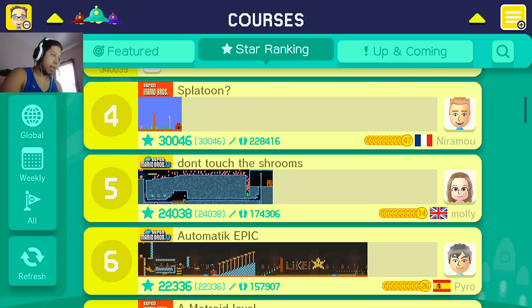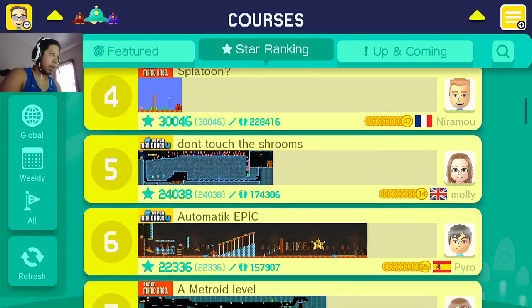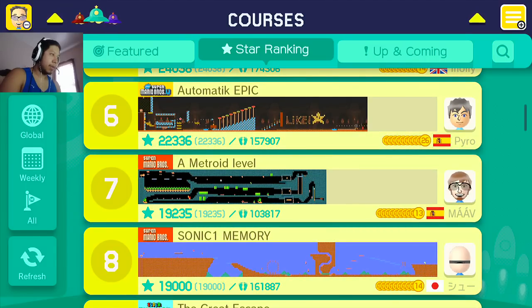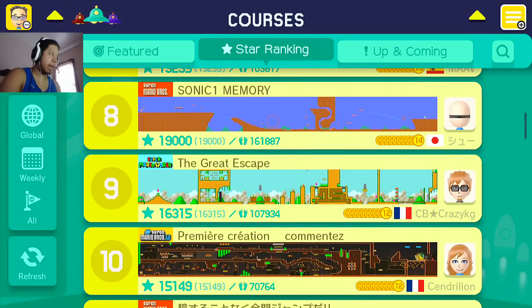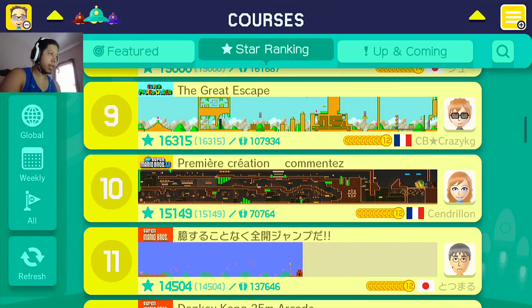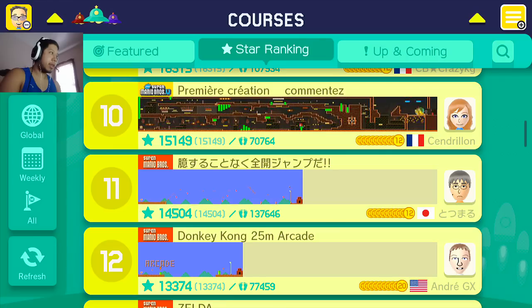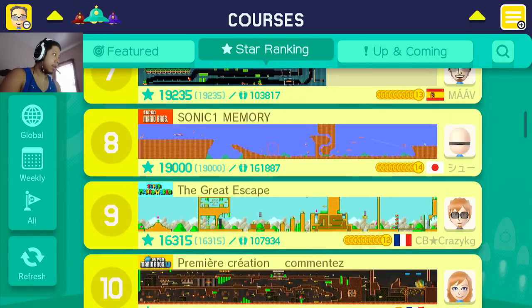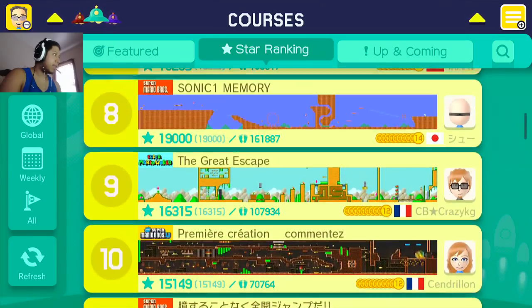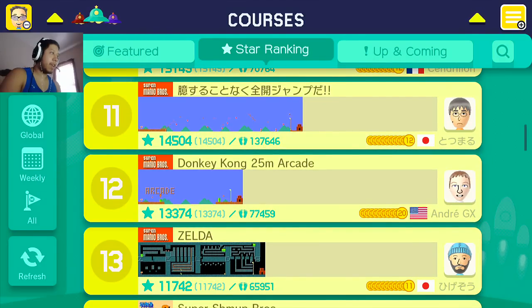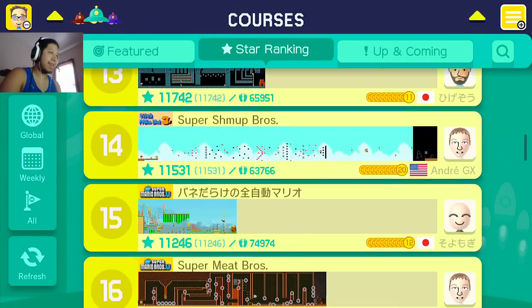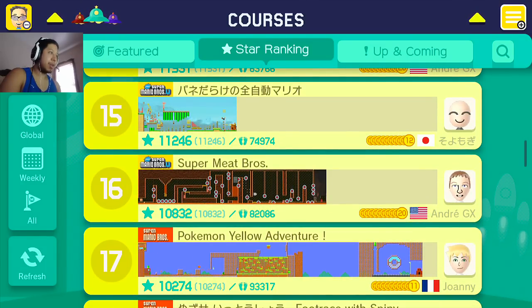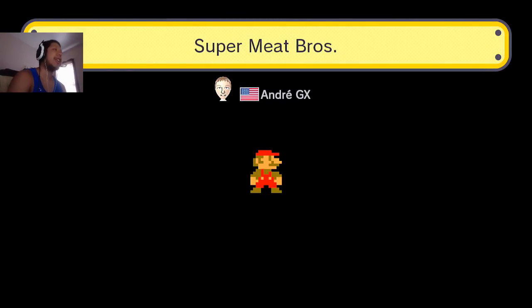What is that music? Laser dance party. What the hell. We're never catching him. Yo this is such a sick level. Damn that's amazing. Yo this guy knows how to make levels I swear. Nintendo should at least hire this dude. That's impressive. This game just came out, he's making levels like this. What a beast. Everyone play that guy's level. Here's another one. Splatoon. Don't touch the shrooms. Let's do one where we have to actually run around. Metroid level. Sonic 1 Memories. The Great Escape. Premiere creation. Donkey Kong 25m Arcade. Zelda. Cool. Super Shmup Bros. Super Meat Bros. Alright let's try Super Meat Bros. Only because I know Super Meat Boy. Andre, let's see what you got bro.